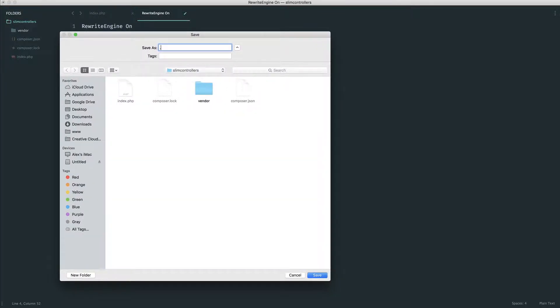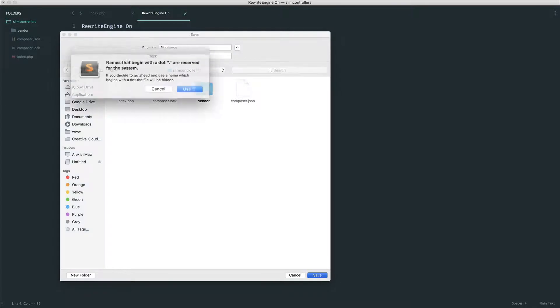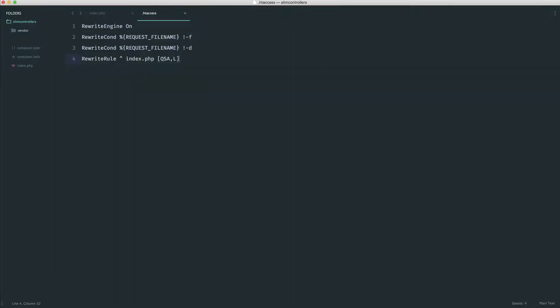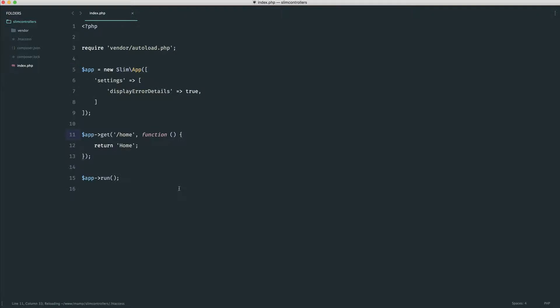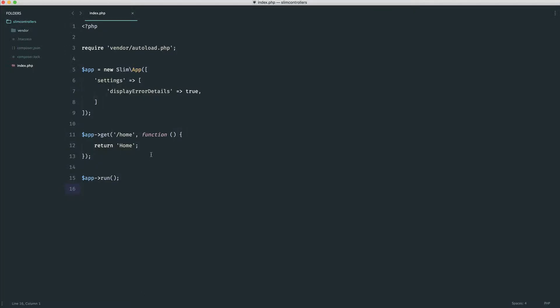You can find this in the Slim documentation if you need it, and there'll be a link to the Slim documentation in the course links. So now that we have our htaccess in for URL rewriting, give this a refresh, and any URLs like this work, which of course is really important because we're going to be building up some URLs, not just on the home page.